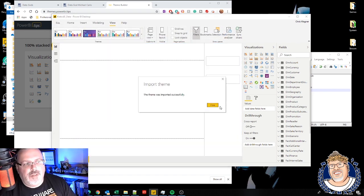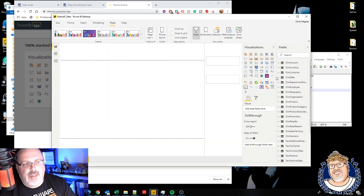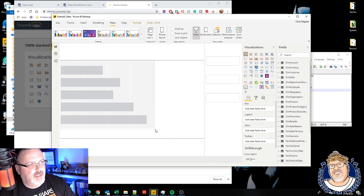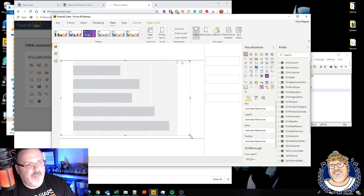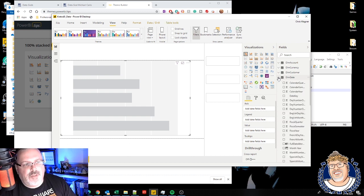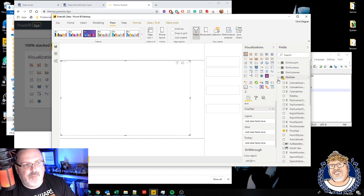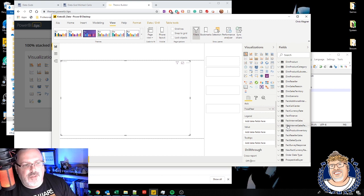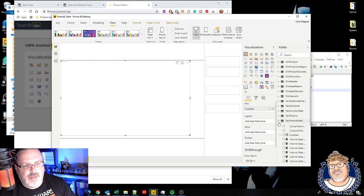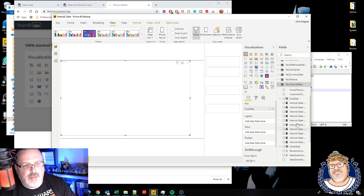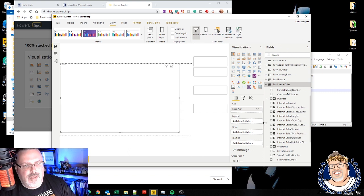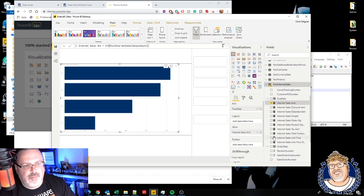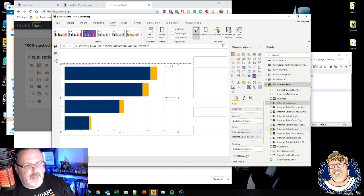And I'm going to add in a visual. I'm going to first take a look at this one. So I'm going to break this out by fiscal year, and I'm going to look at the internet sales amount and the tax amount.